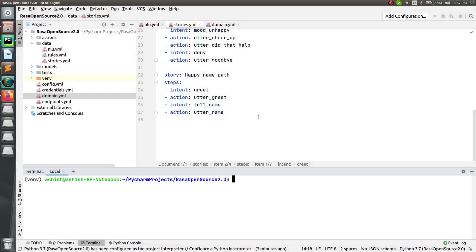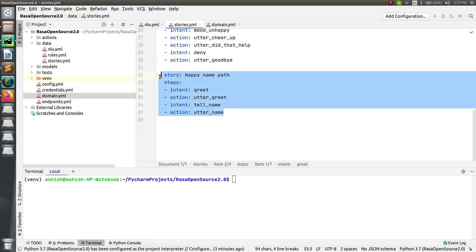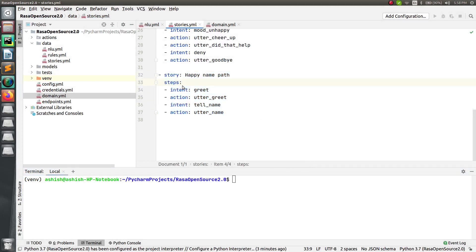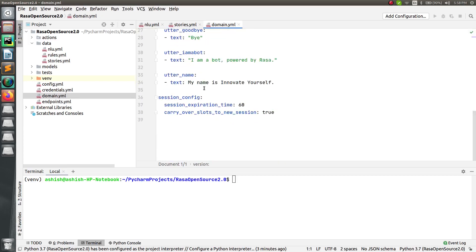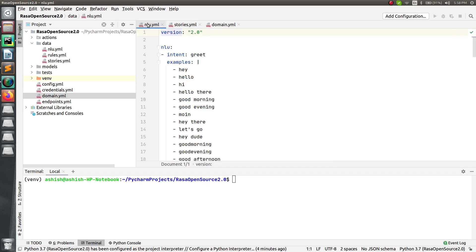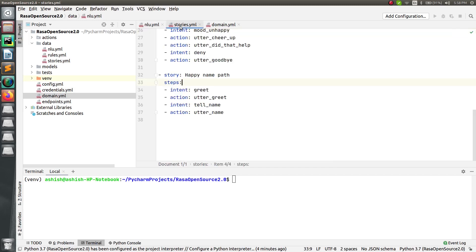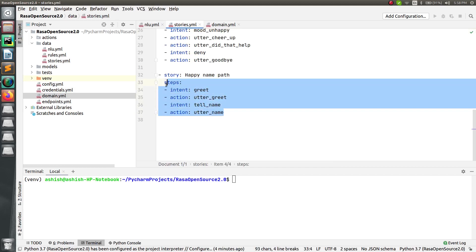Here you can see this is an example we took in the last session. What we had done is we made a very short story where we were asking like 'what is your name' — so the bot was replying 'my name is Innovate Yourself.' Today we are going to add one extra feature to that, and that extra feature is entity extraction.